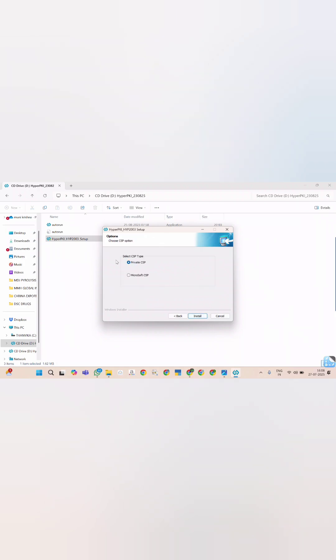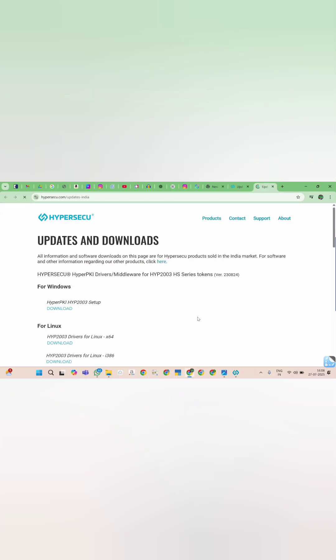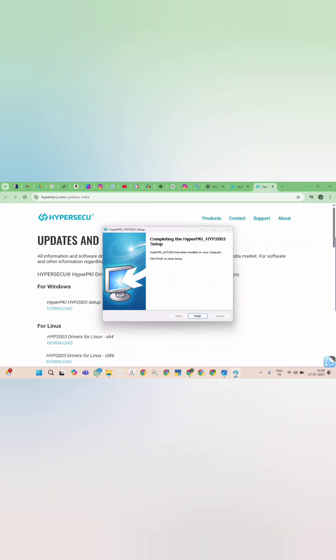Now it will ask CSP token type. You just select private CSP and click on next option. Click finish to complete installation process.